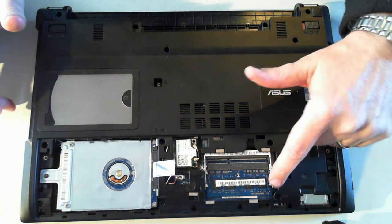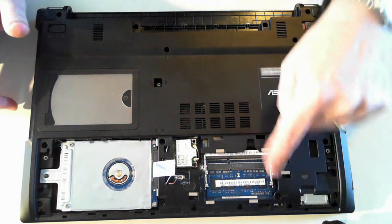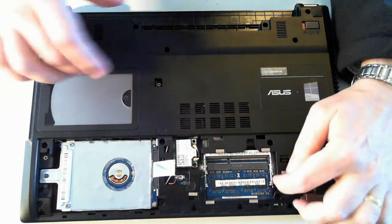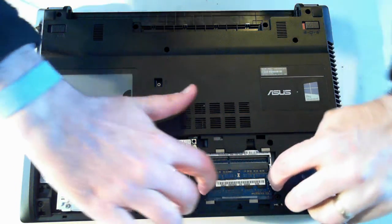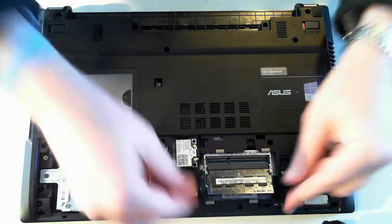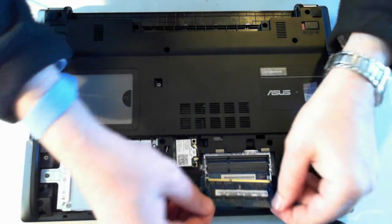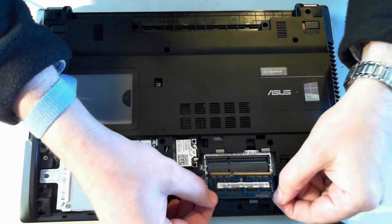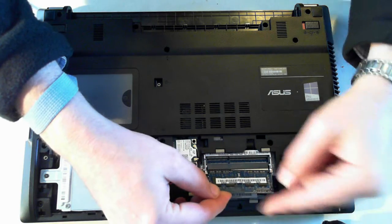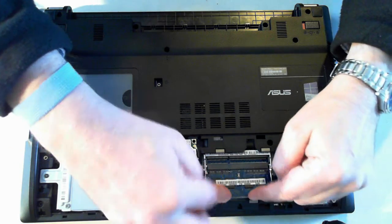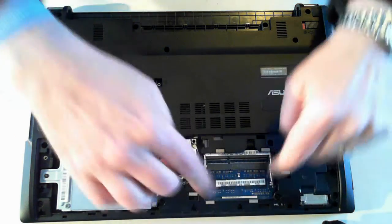Memory is here. There's two sockets. This one's only got memory in one socket. There's two little silver things, just push them outwards. The memory will pop up which you can then pull out. To put it back in, just reverse what you did. Slide it in and push it down until you hear it click.